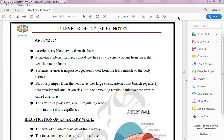The function of an artery is to carry blood away from the heart, collect the blood from the heart, and transfer and transport this oxygenated blood throughout the body.